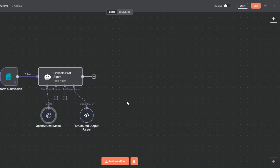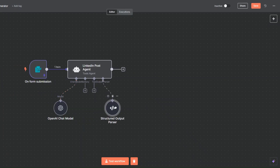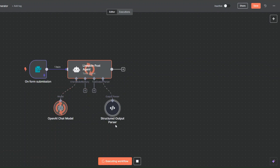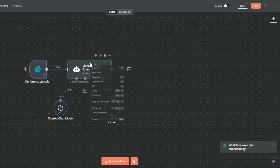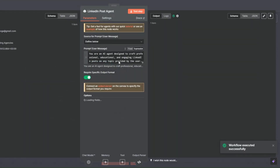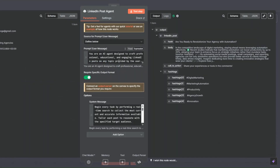I'm going to click 'Rename' and then click 'Test Workflow' to see if the agent generates a LinkedIn post for us. You can see our workflow was executed successfully, so I'll open the node. From our topic and target audience it managed to create an incredible LinkedIn post with a hook, body, call to action, and hashtags.